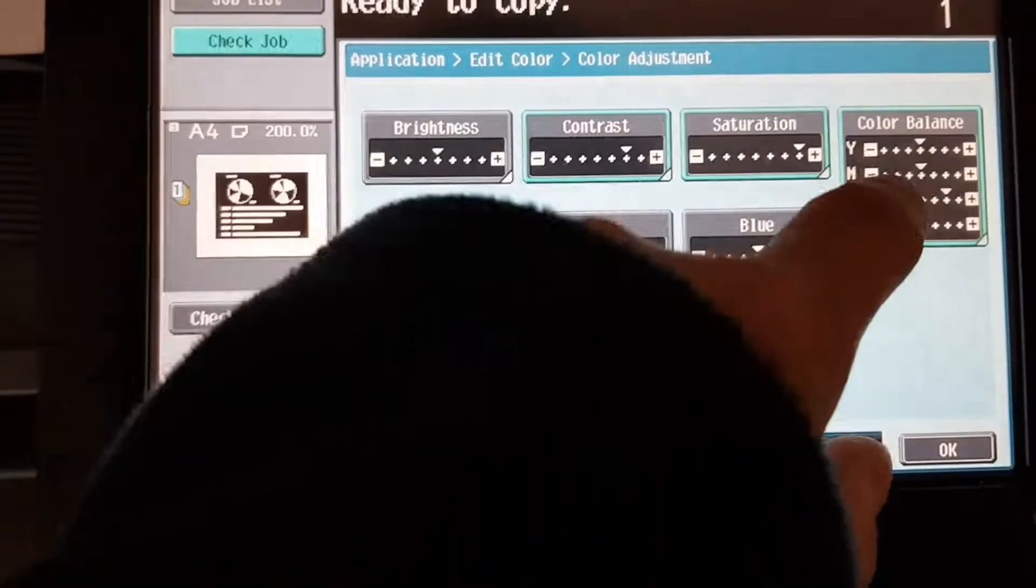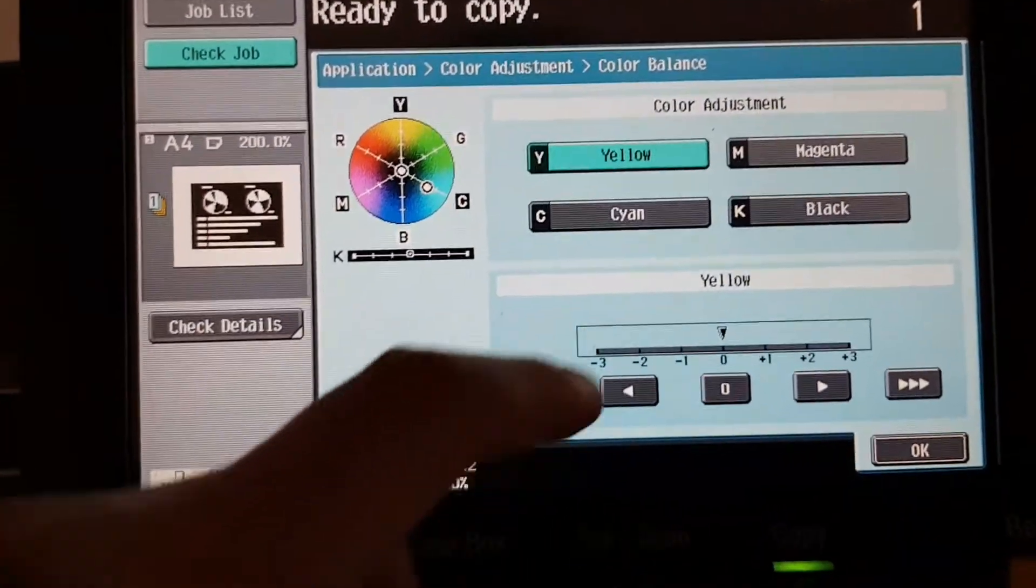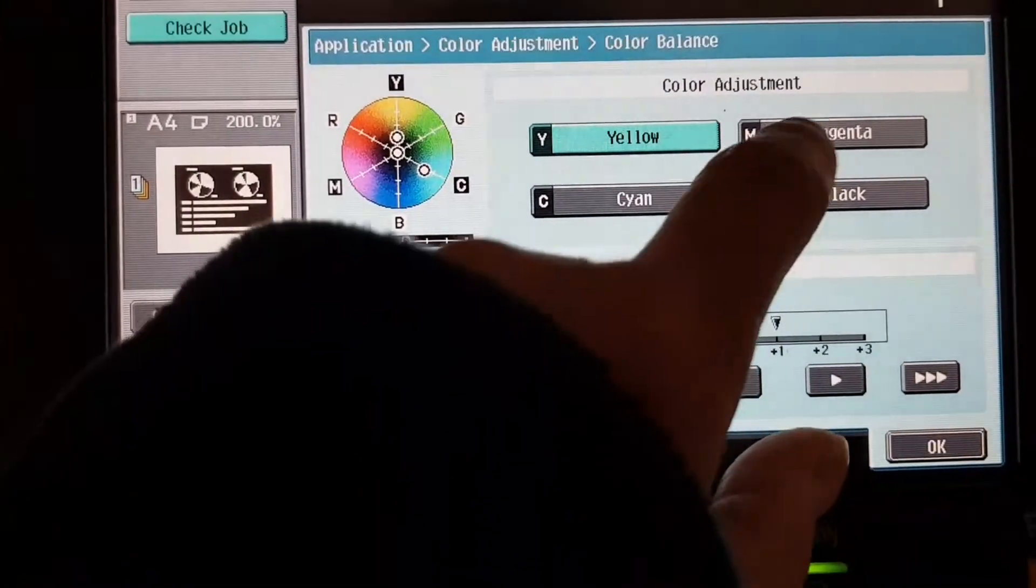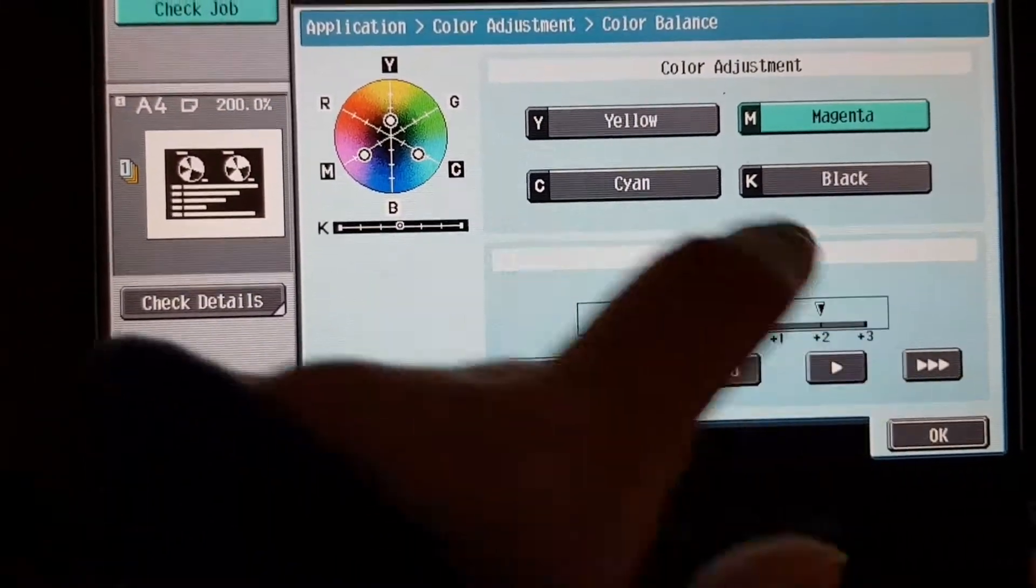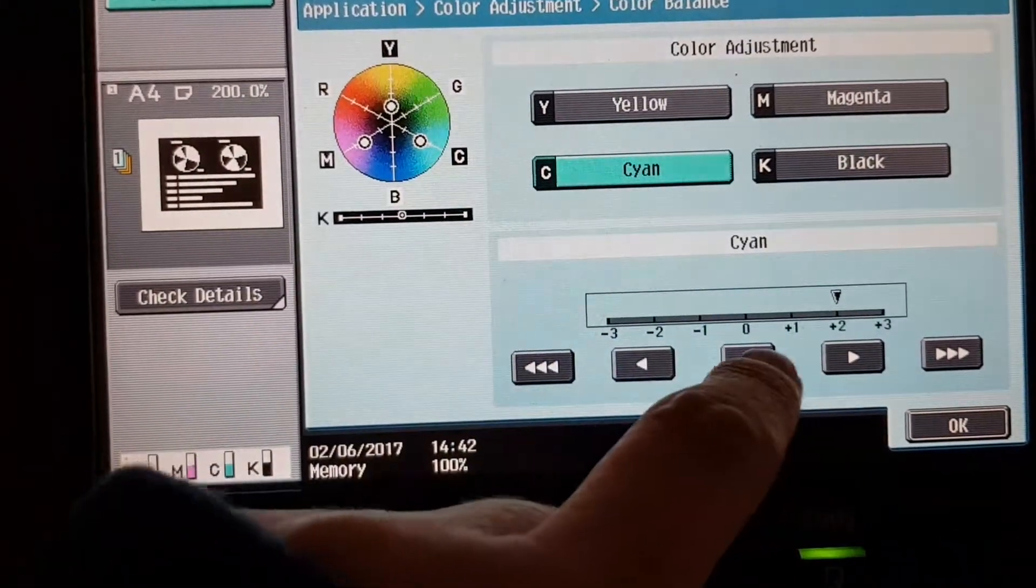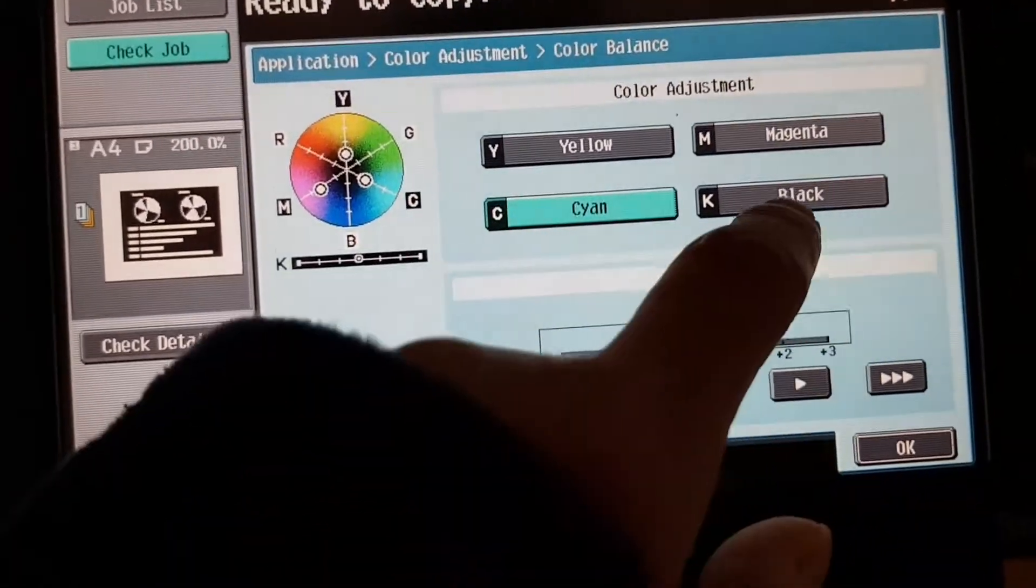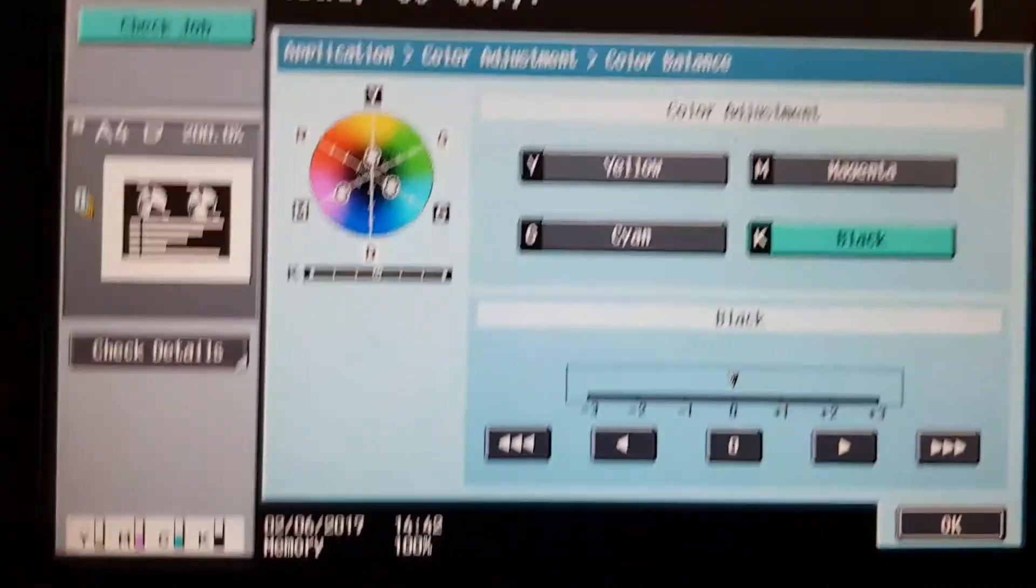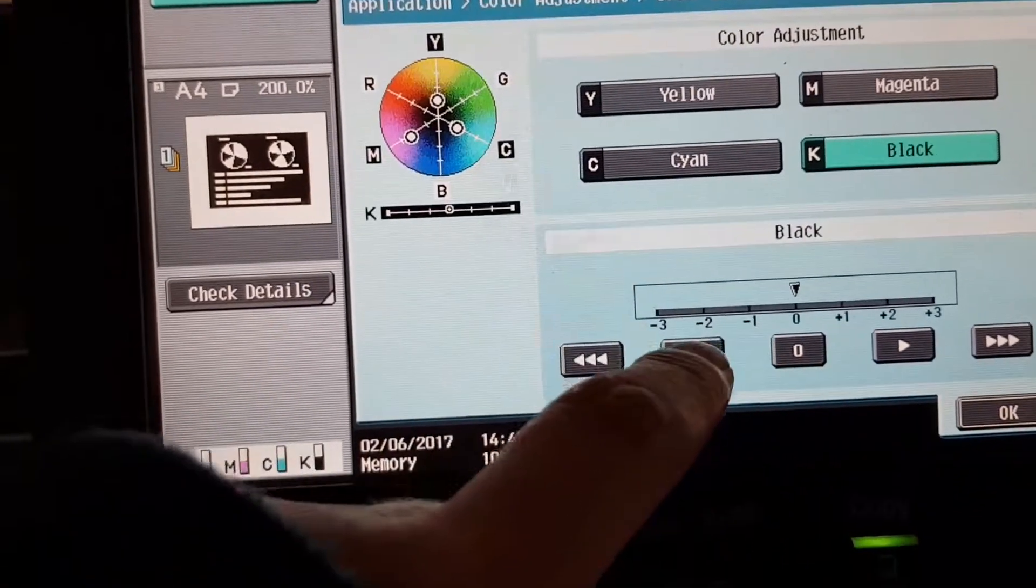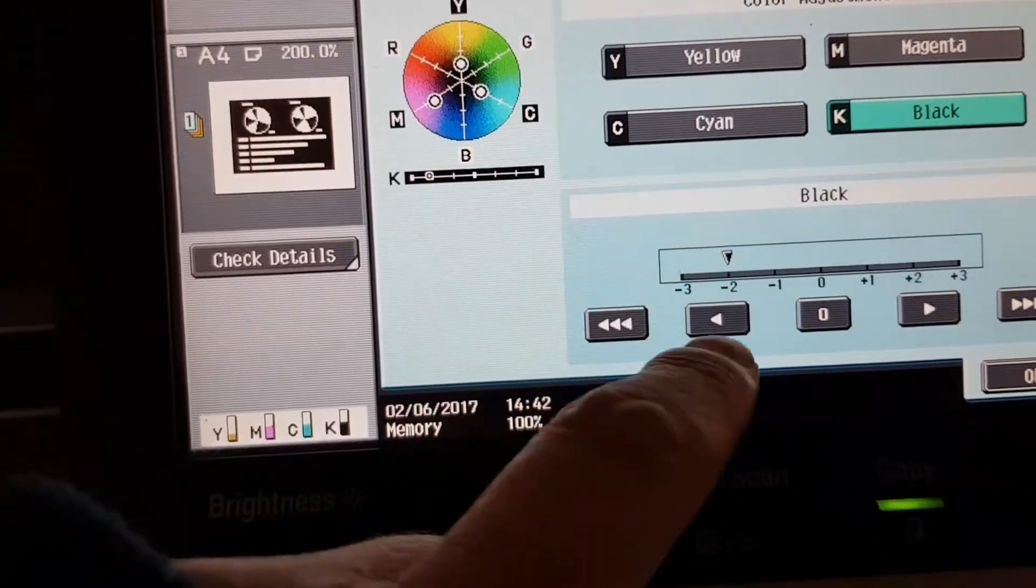And maybe we can do more with the color balance. Maybe we can up the yellow. Up the magenta. Maybe drop a bit of cyan. And the black. What do we do with the black? Drop it out completely.